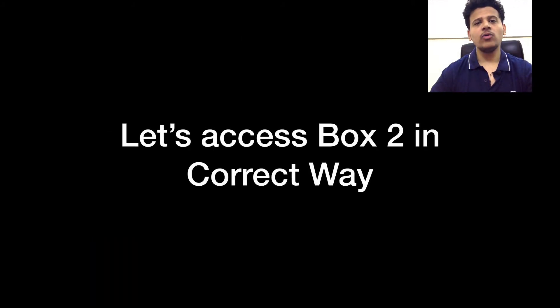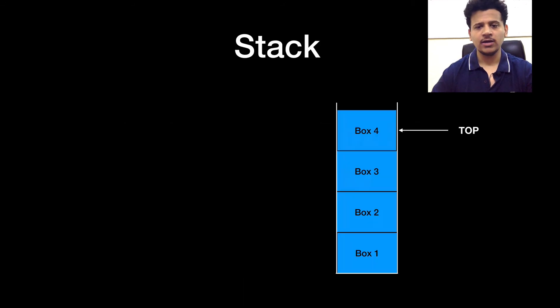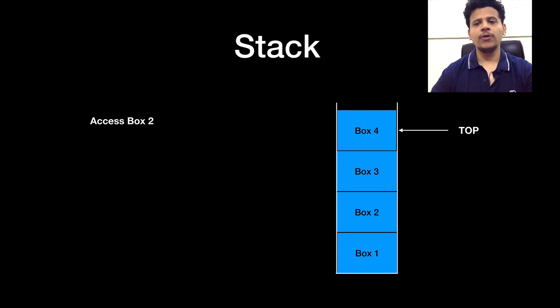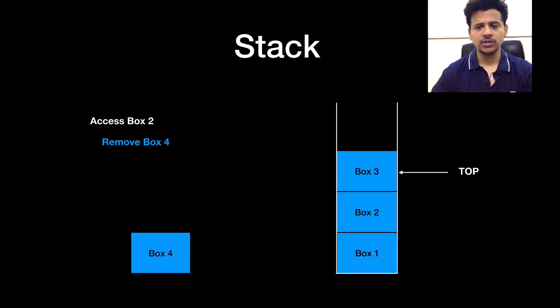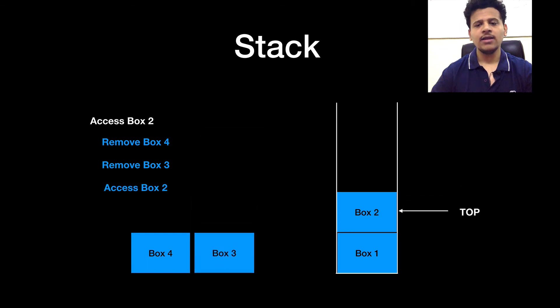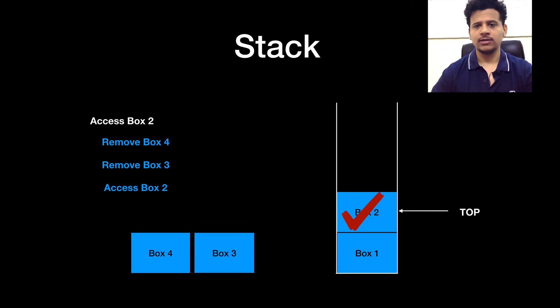Now let's access box 2 in a correct way. So to access box 2 in a correct way, we have to remove box 4 first. After that we have to remove box 3. Then we can access box 2 correctly.